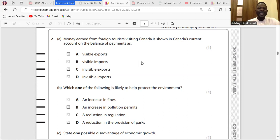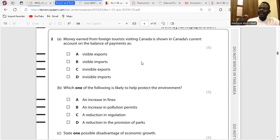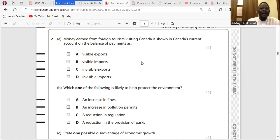Invisible exports implies that services are rendered to foreign customers in your country. In as much as they are foreigners, it is an export of service. For example, a Nigerian tourist in Libya means Libya has performed an export of service — invisible exports means services are rendered to foreign customers.